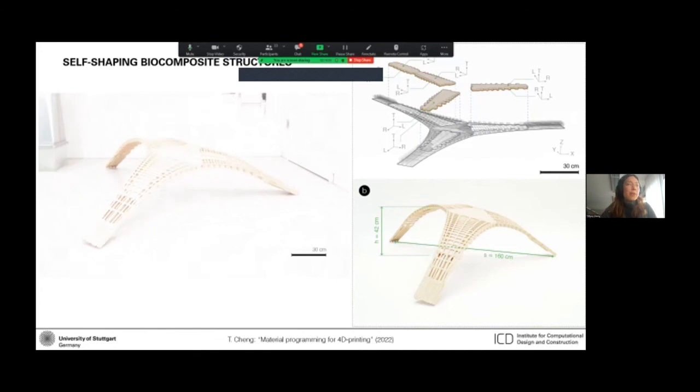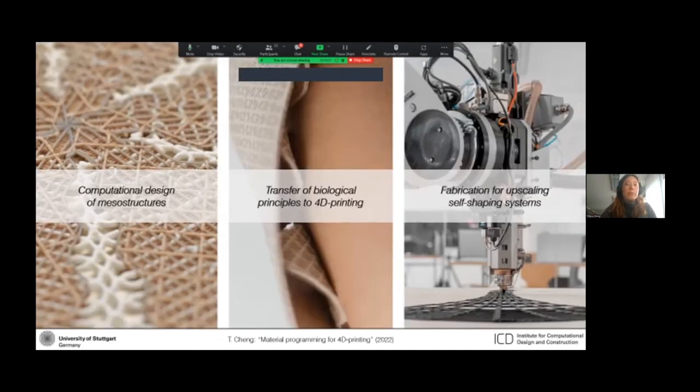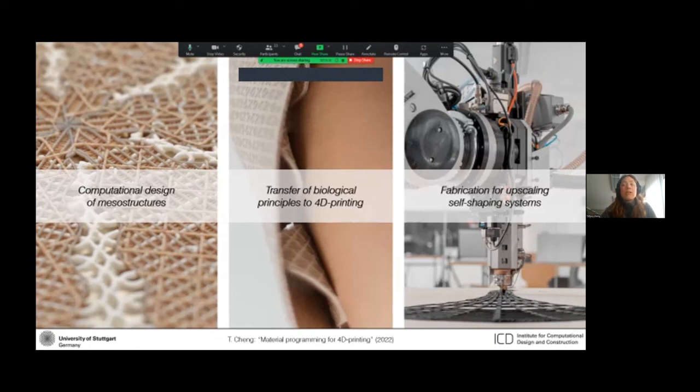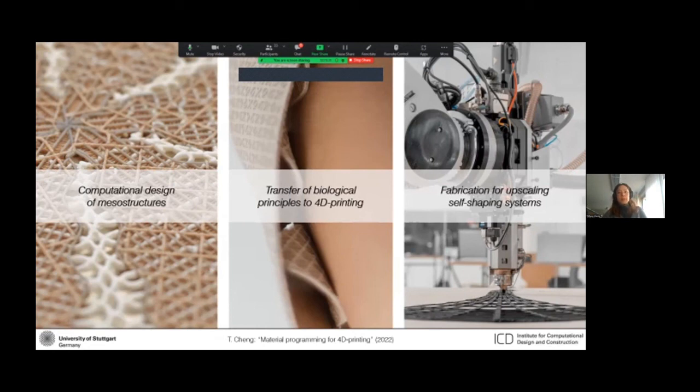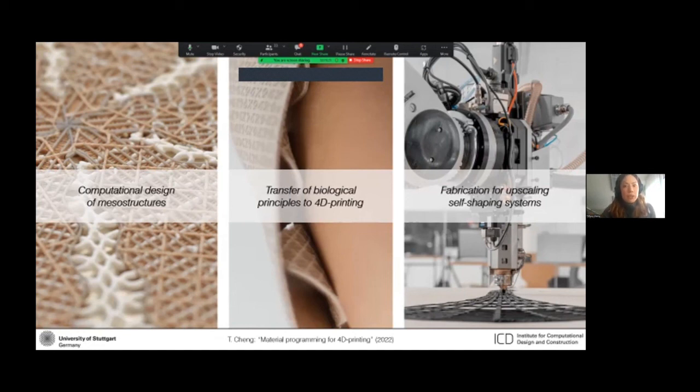So as a summary, I presented the computational design of mesostructures, which allows us to embed different functions, transformations, and behaviors through the architected mesostructures. The second project I shared transferred multi-phase movements from biology to 4D printing. And finally, I showed the upscaling of these mesostructures through hybrid additive fabrication and bio-composite systems.